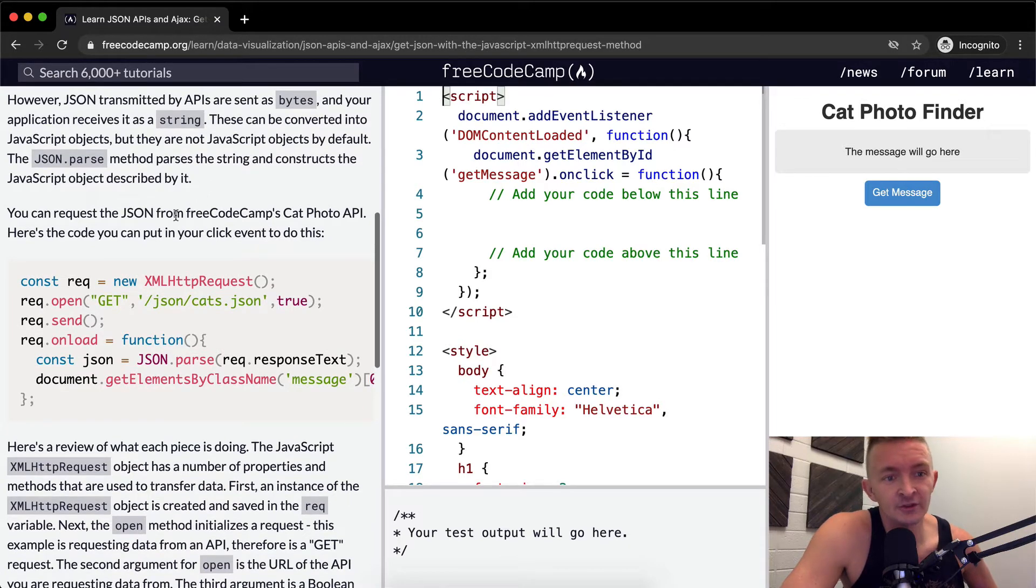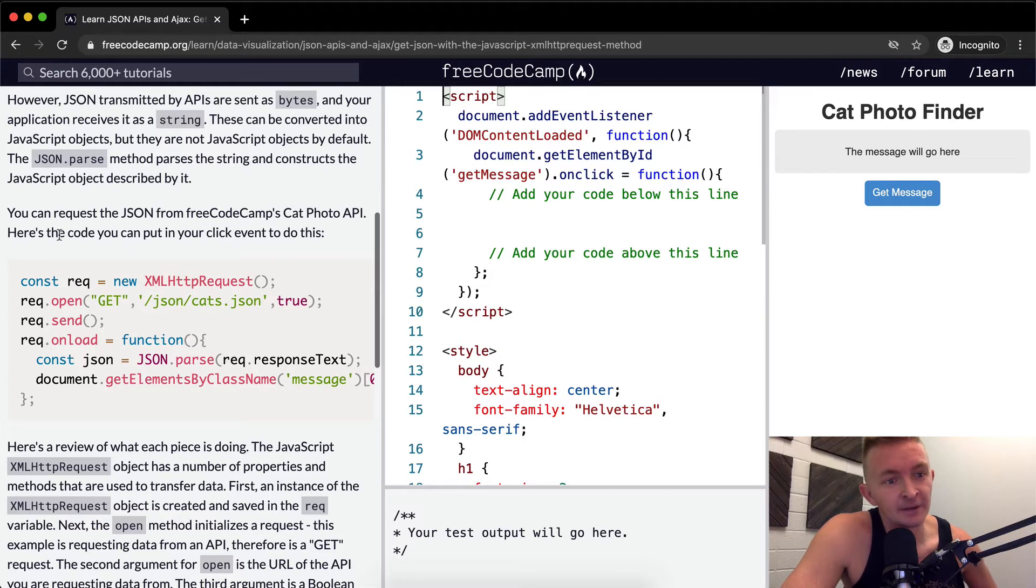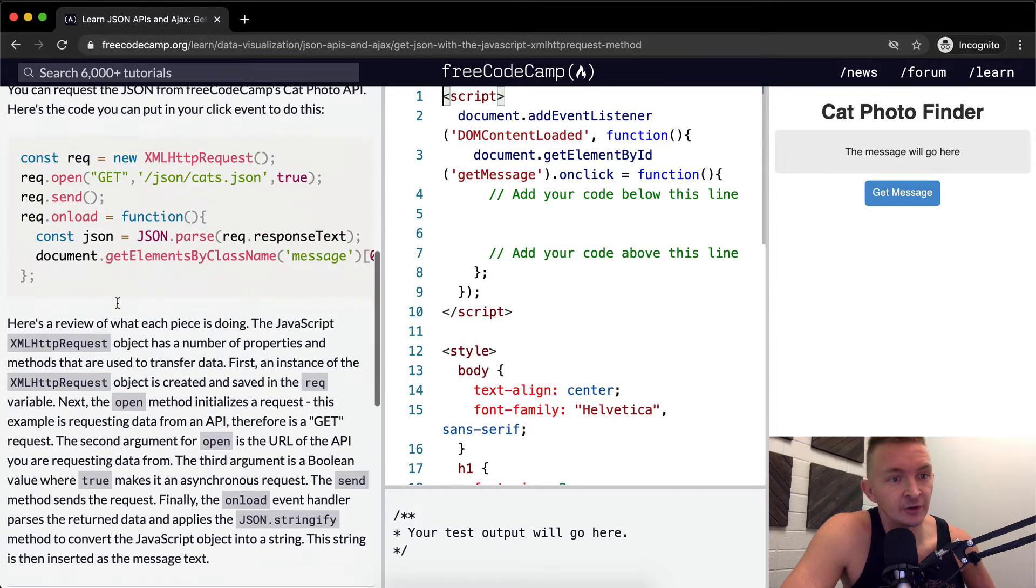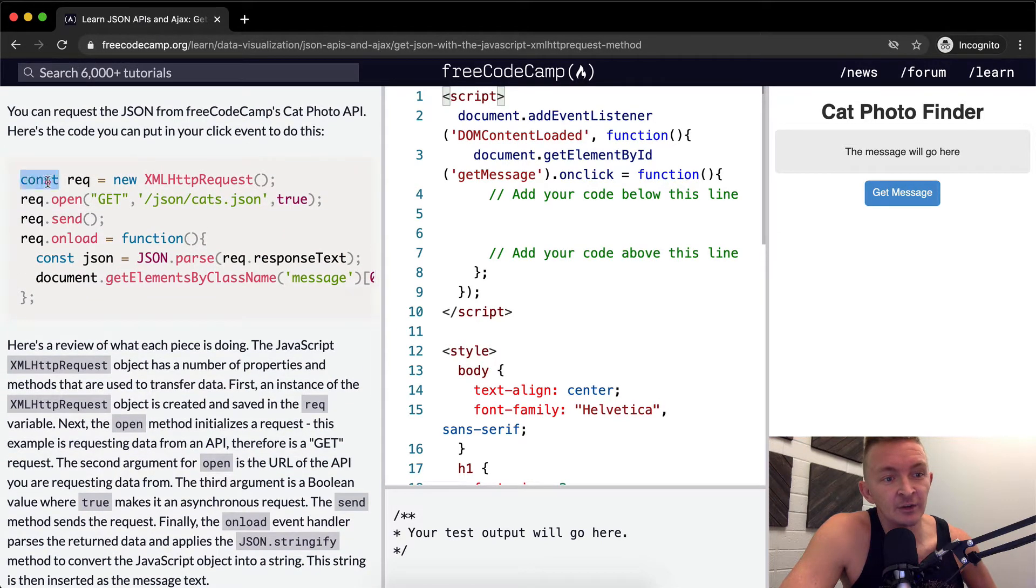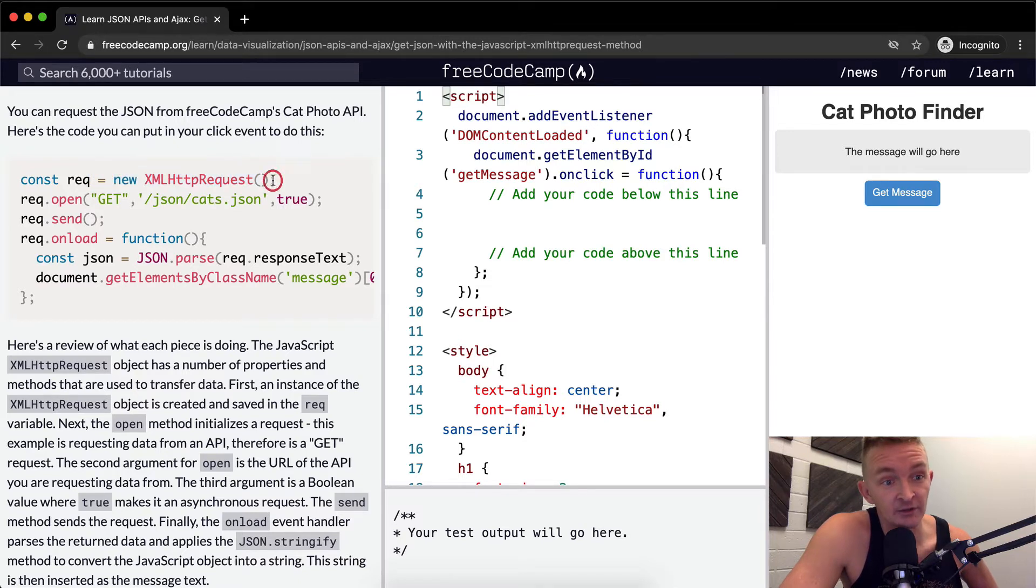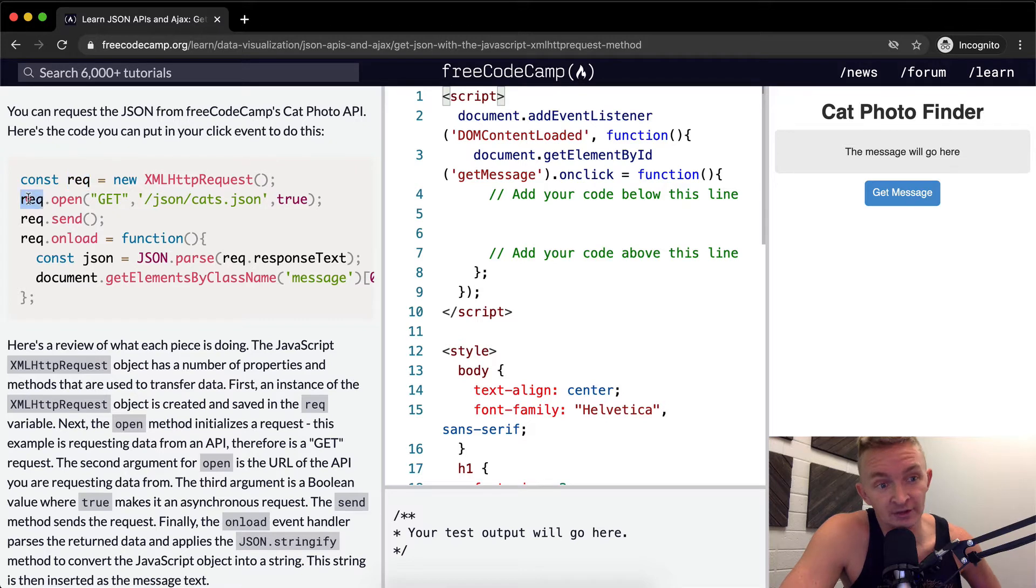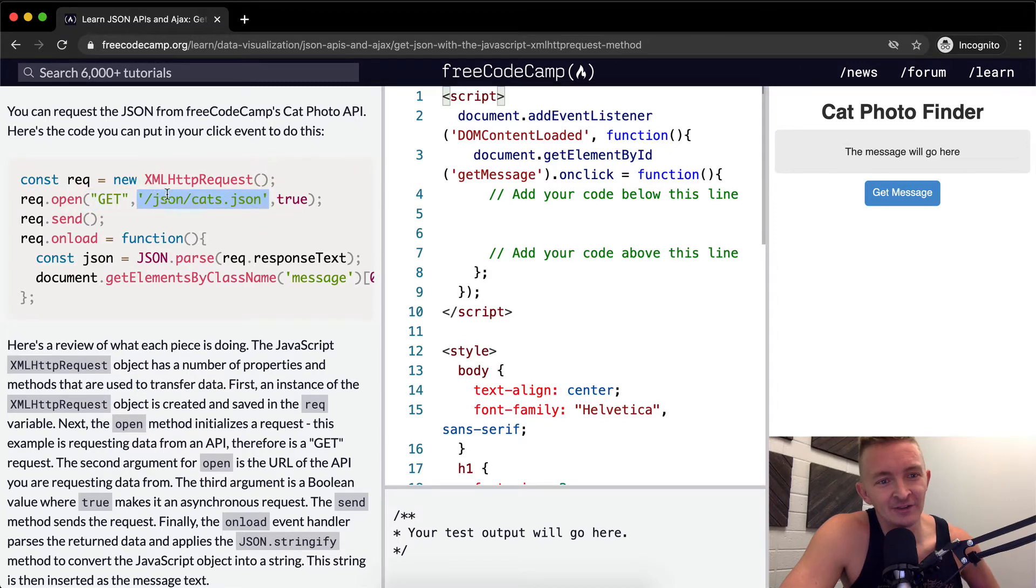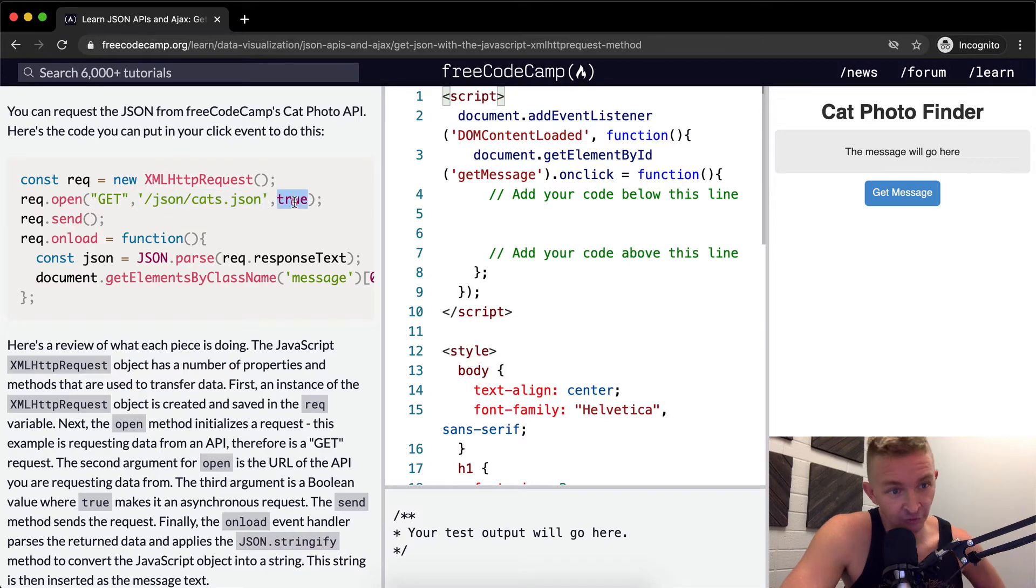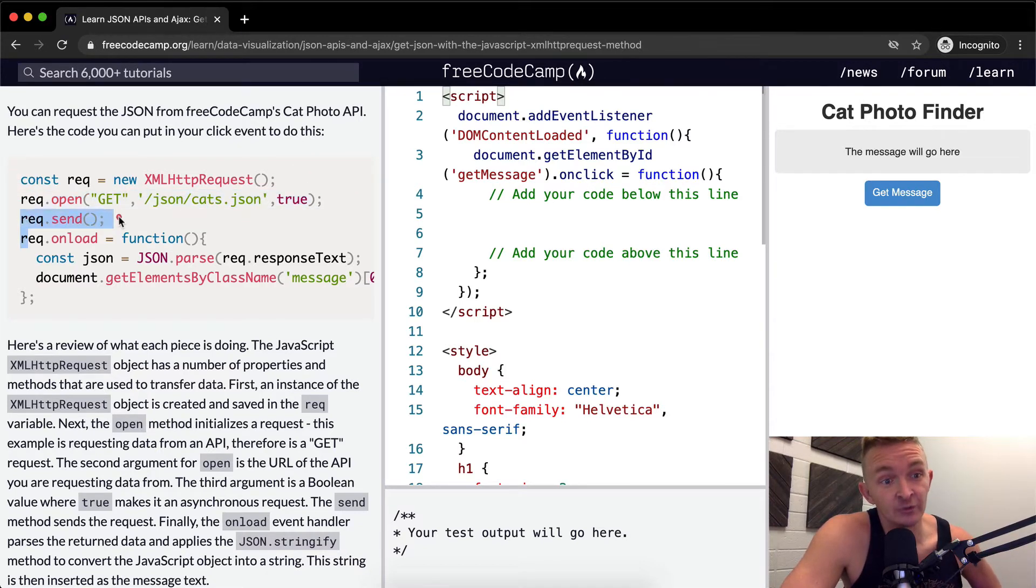You can request the JSON from FreeCodeCamp's cat photo API. Here's the code you can put in your click event to do this. First we set a variable of request, and this is going to be a new XMLHTTPRequest. Then we're going to make adjustments to the request. We're going to first open it, and we're going to make a GET request to the API path of JSON cats JSON. And we're going to pass in true. And now we're going to send our request.